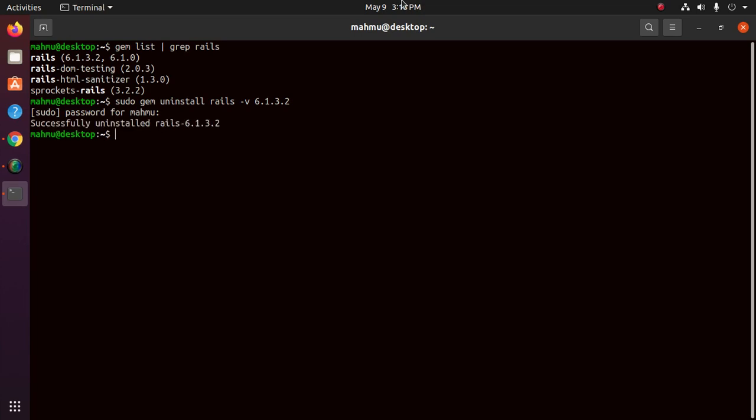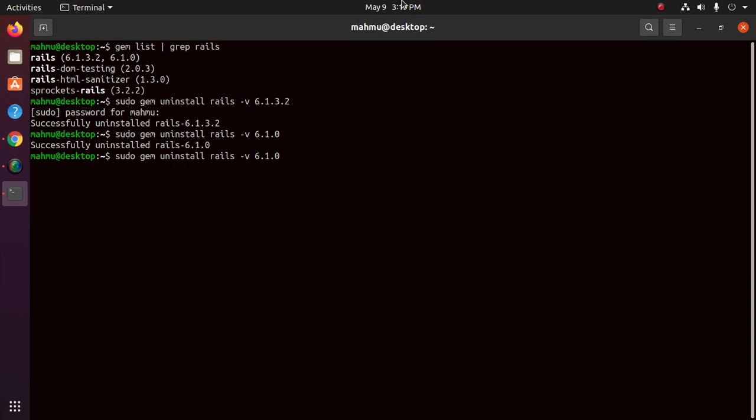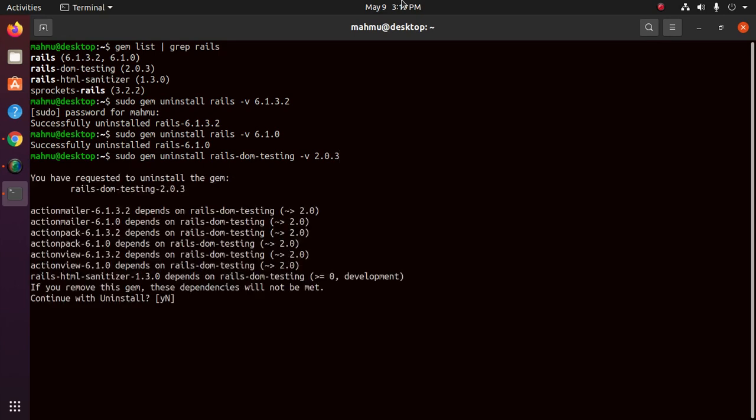And also, now uninstall rails-dom-testing with this command: rails-dom-testing version 2.0.3. Hit enter, now type Y. Okay.